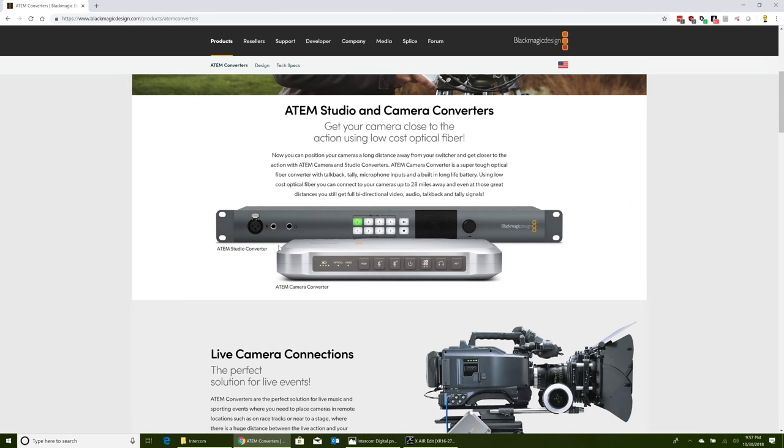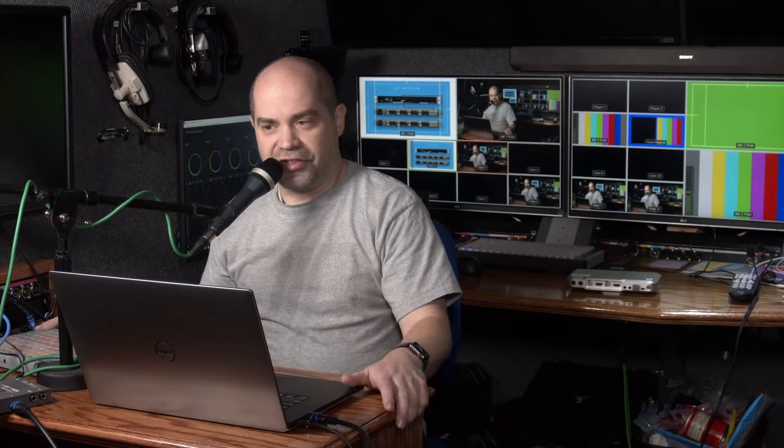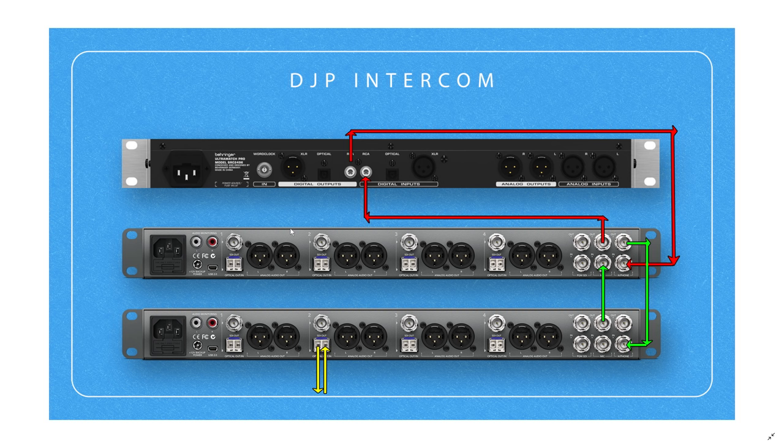The difficult thing about this was on the side of the studio converter, there's actually only two connections, well technically three, but there's only one input, one output for intercom. In this trailer, there are eight different stations where people need to communicate with the crew inside the venue. So I came up with something that's a little bit unique. Fortunately, the studio converter product does have a way of interfacing external audio with it. You'll have to forgive the crudeness of these drawings, I just kind of threw them together, but this will explain fairly well what's going on.